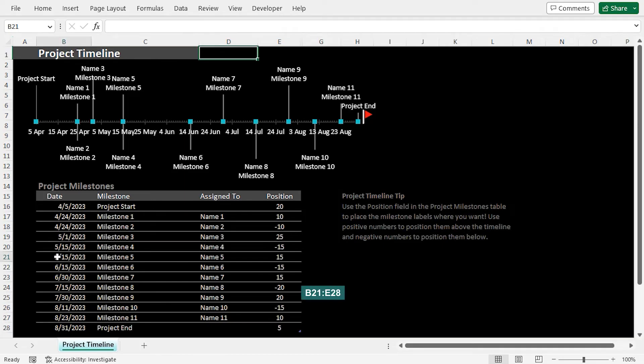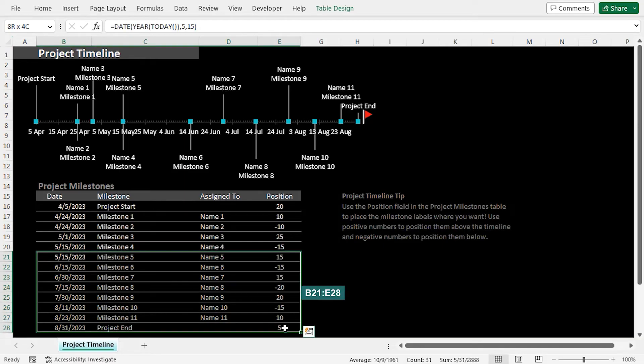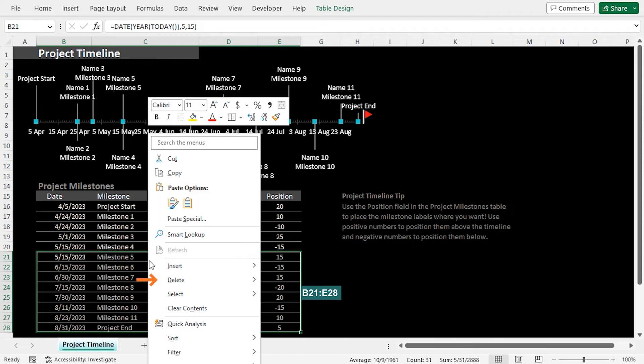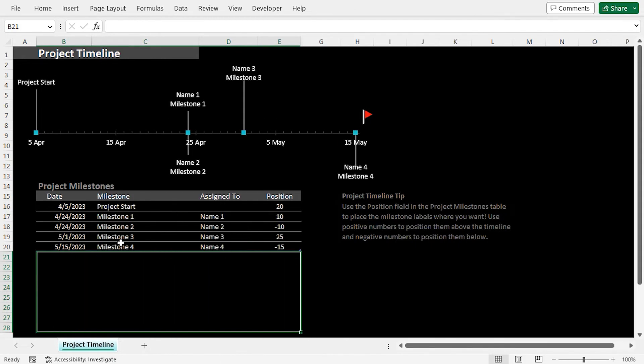First, I'll select from B21 to E28 range, then right-click, go to Delete option, Select Table Rows. This removes the additional rows.